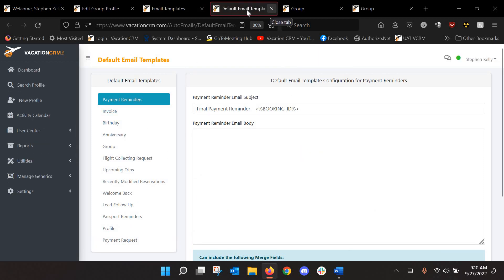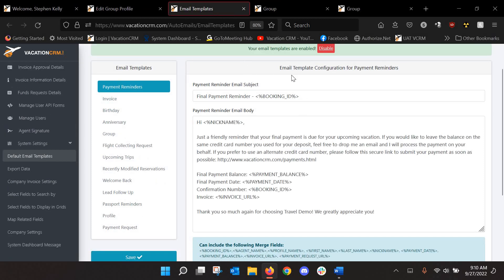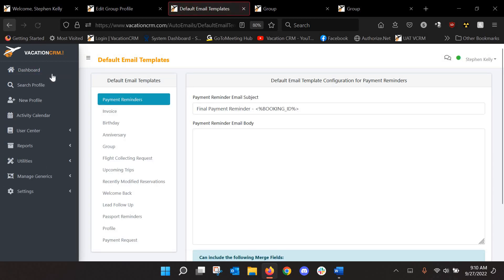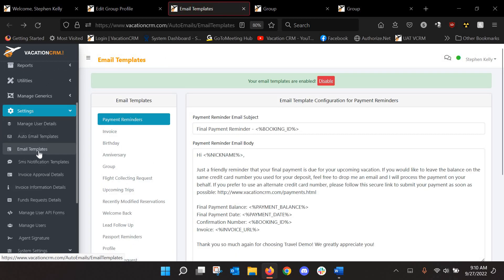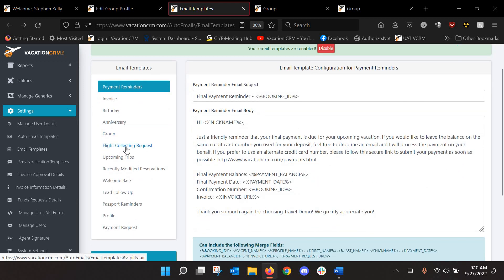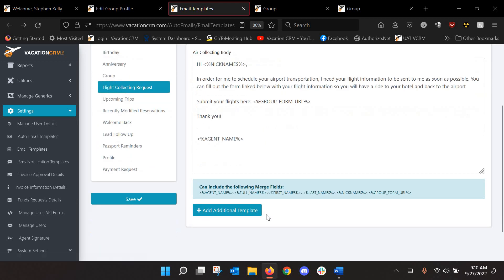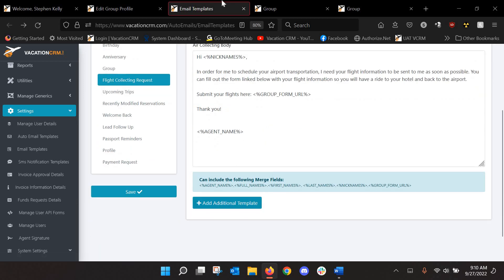But I think the majority of users have these enabled, the user level ones. So, again, settings, email templates, check that they're enabled, and then you're going to want to go to the flight collecting request. And you can set up several different versions of this. You can see I already have set up one this morning.